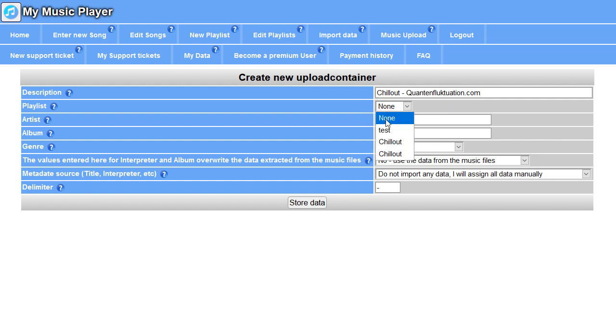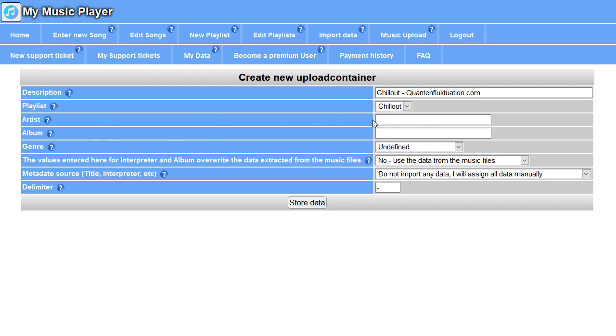I want to go the music to my Chill Out playlist. These fields can override the data coming from the music. I don't need this. No, use data from the music files. Here's my metadata source.